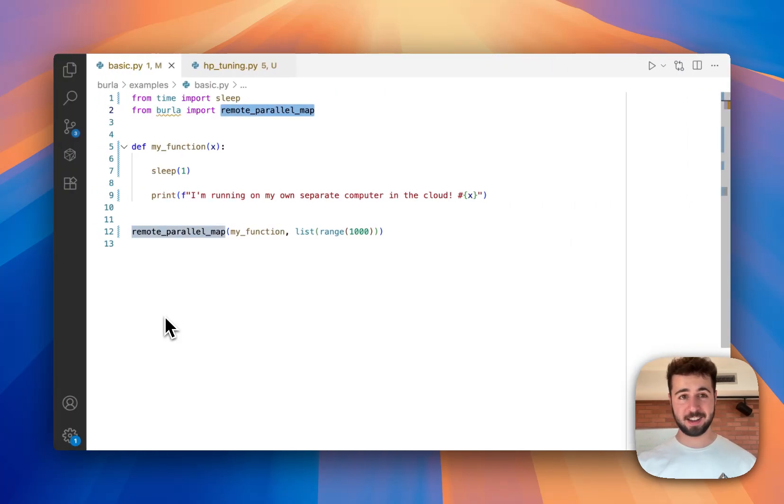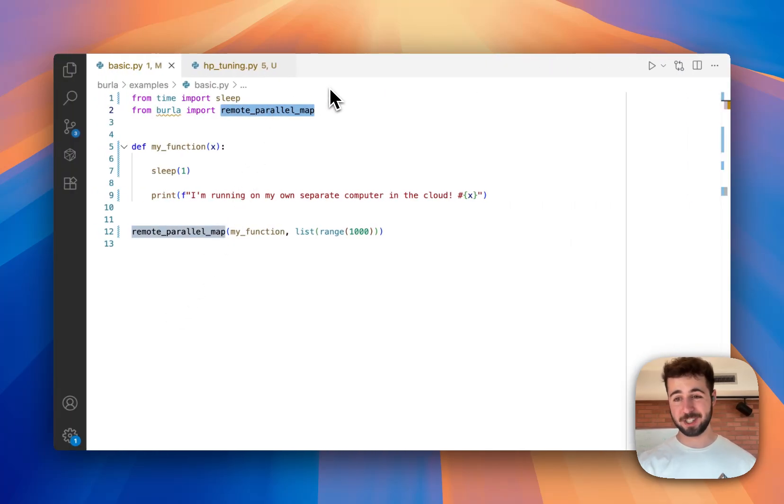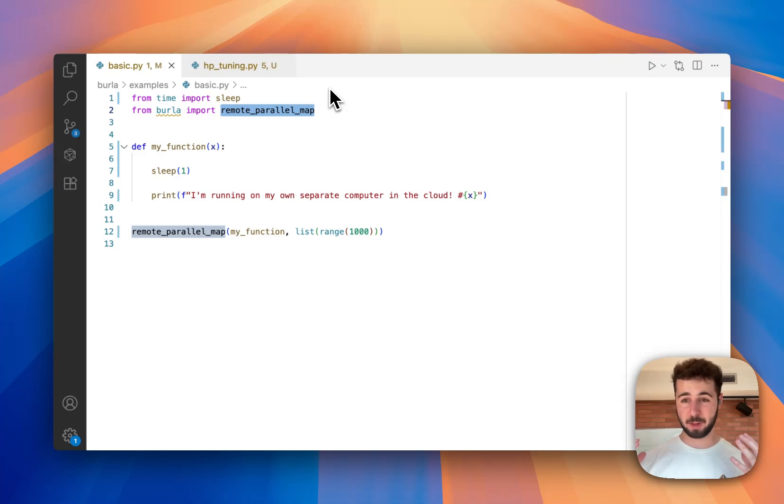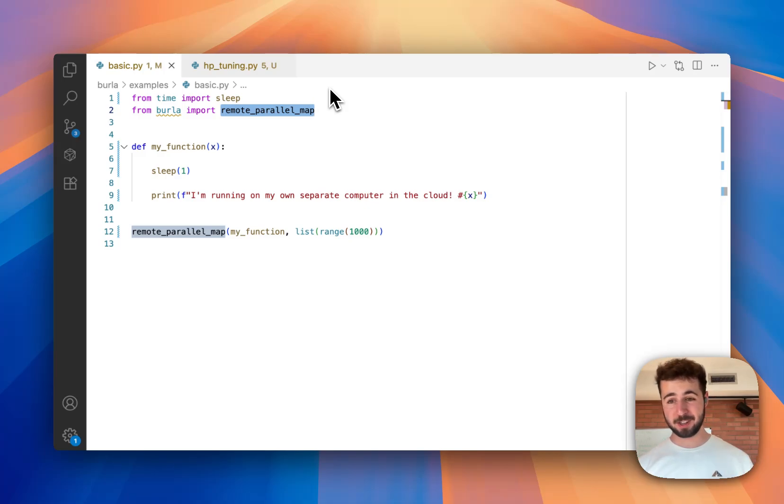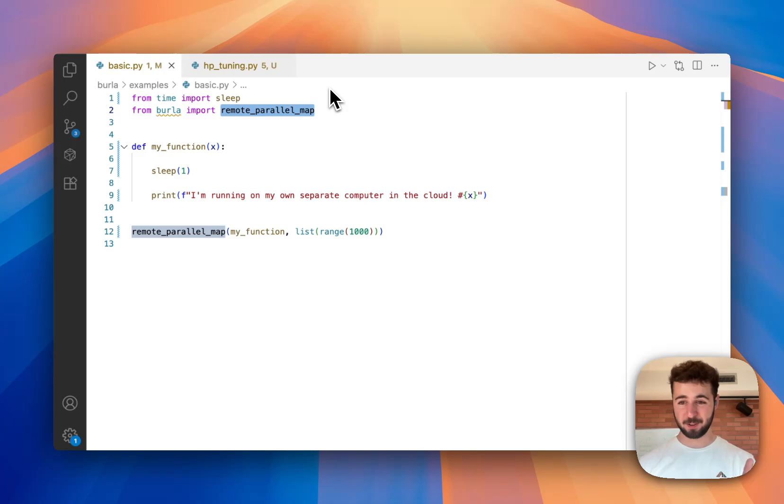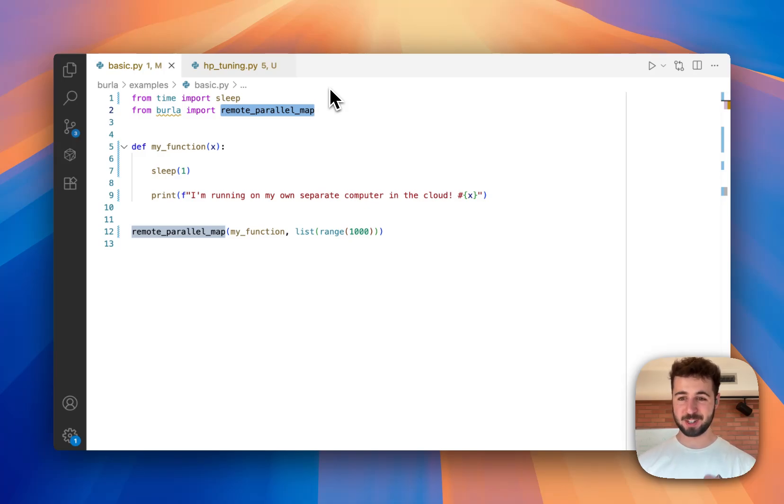Here I am in my IDE and I've imported remote parallel map which is the only function in the Berla Python package. All I need to do to make it work is pass it some Python function and a list of arguments to call it on.